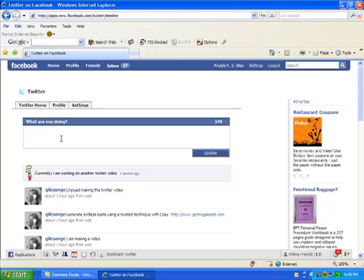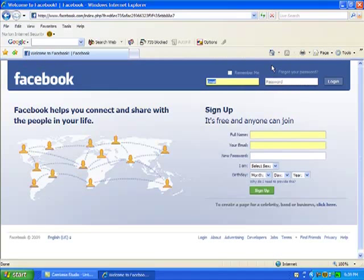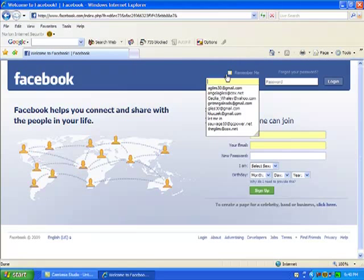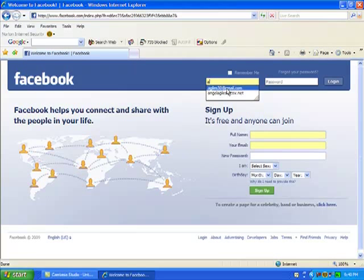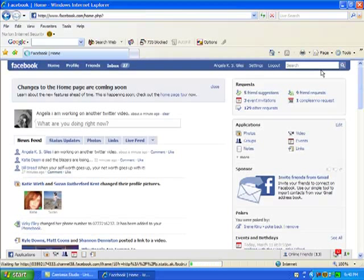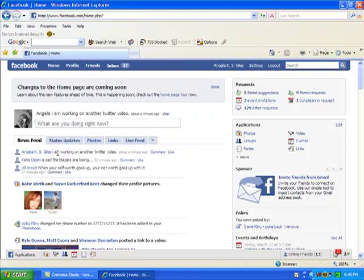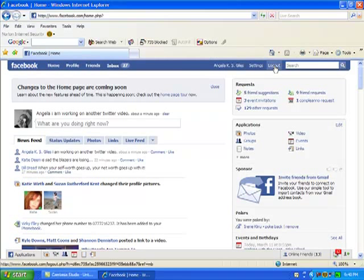So you can see that it showed up right there. So what happens is that now I have this particular widget on my Facebook page. So what I'm going to do is I'm going to log out now of my Facebook account. So I logged out of my Facebook account. Now I'm going to log back in just so I can show you what it did. And as you can see, it shows up as a little update, a news feed. It comes in as a news feed and it says, Angela KS Giles, I'm working on another Twitter video about a minute ago. So that's what it did. It's really cool. And it shows I'm working on another Twitter video. So it automatically shows up in my status. So every time I go into Twitter and update my status, it will show up here.